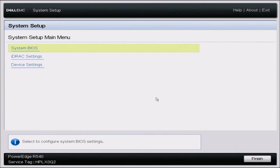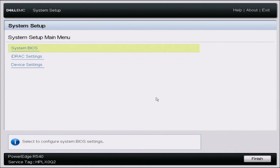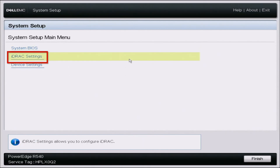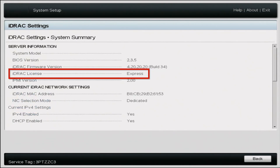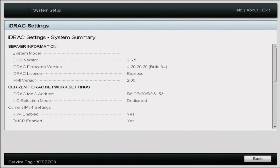The first thing I'm going to show you is how to check what license you currently have, and then we'll move on with the license upgrade. We want to turn on our server and during POST press F2 to enter system setup. Once in system setup, go down to iDRAC Settings, then System Summary — and right here you can see where it says iDRAC License: Express. So the server we're using has an Express license, and we're going to upgrade that to an Enterprise license.